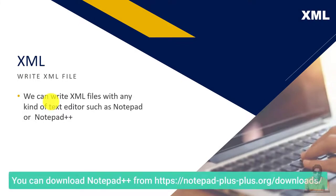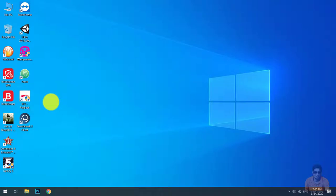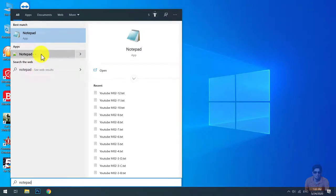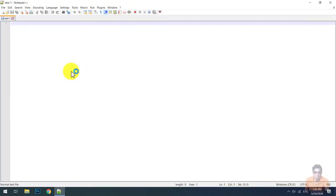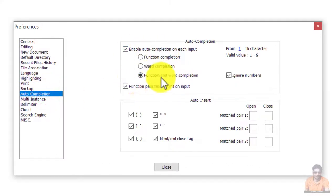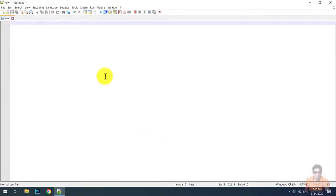To write down XML files, we can use any kind of text editor such as Notepad or Notepad++. In this tutorial, I prefer Notepad++. You can download Notepad++ — I have given the download link in the description. After installation of Notepad++, open it. Then go to Settings, Preferences, and the Auto Completion part, and tick to enable auto completion function and word function.